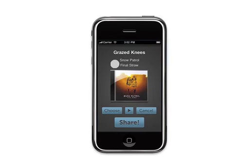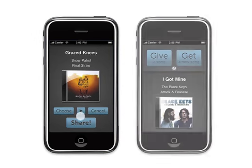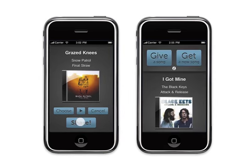To give a song, you simply click the Give a Song button, which lets you browse and choose from the music on your phone and preview it in the app. To share the music, just click Share.